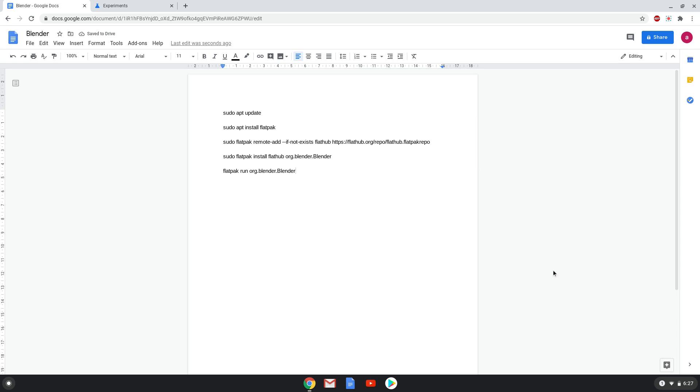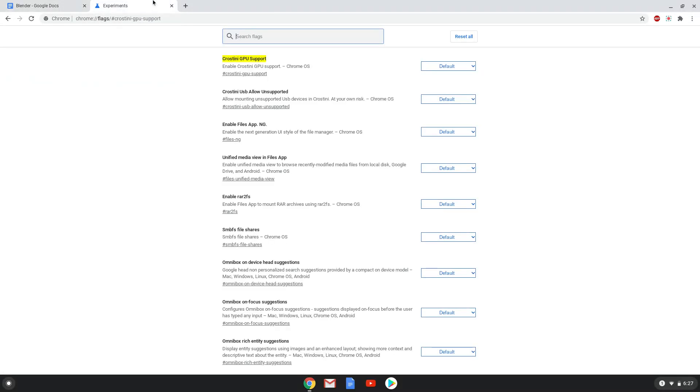Firstly, we need to disable the Crostini GPU support, otherwise Blender won't work. So we will go to the following URL, which you will find in the video description. Under the Crostini GPU support section, disable the function.